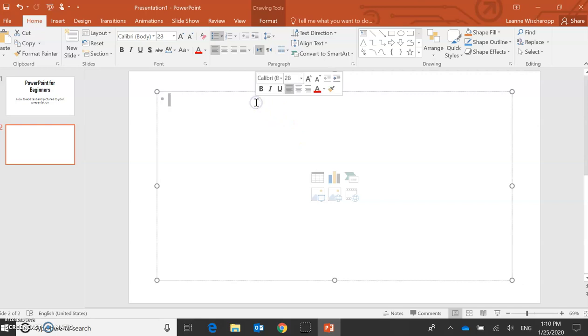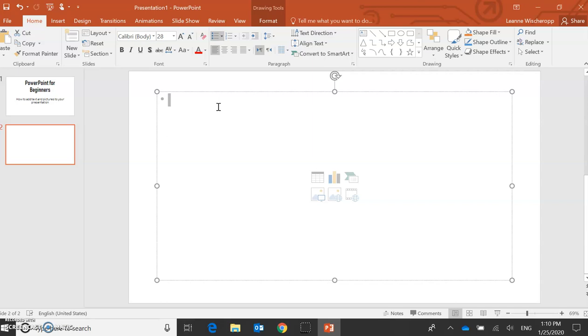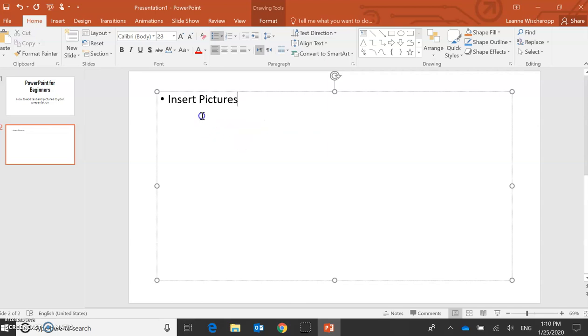So I can add some writing here. So we're first going to look at how to insert pictures. But I don't like this here.